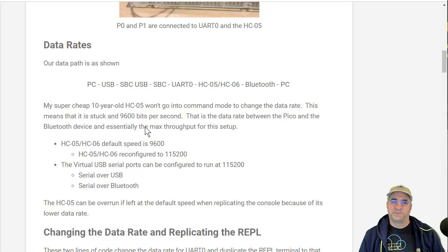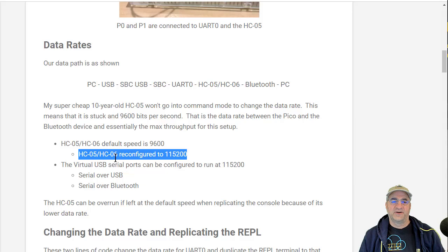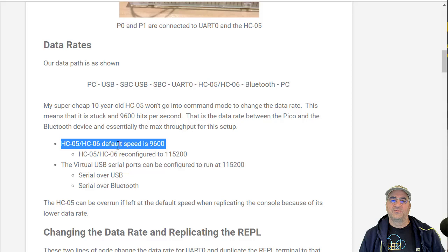What serial ports do I need to worry about and what are their speeds? Now that I've been able to reconfigure this thing to 115200, basically the bit rate on all these is 115200. Before that, I had this slow link in the middle, and that was bad, and I'll show you why.